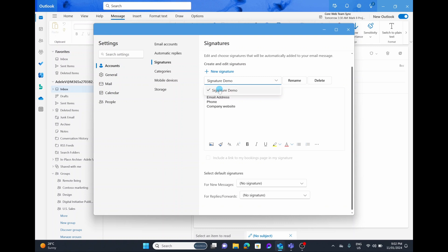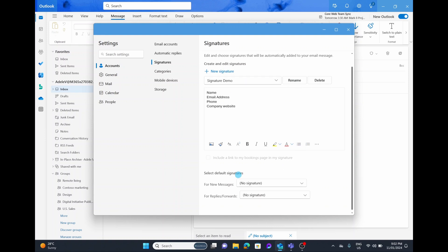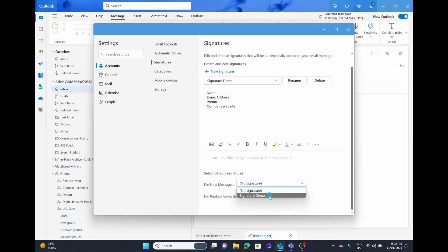You can now have the drop down menu and choose which signature you're after. You can rename it, you can edit it, or you can create a brand new signature. But if you only want to use the one, down the bottom where it says select default signatures for new messages and for replies, you can drop this down and select on signature demo.